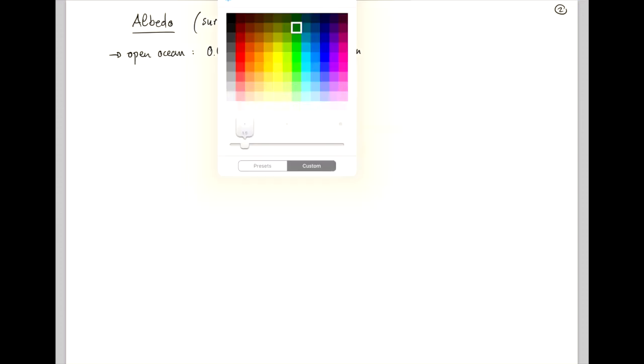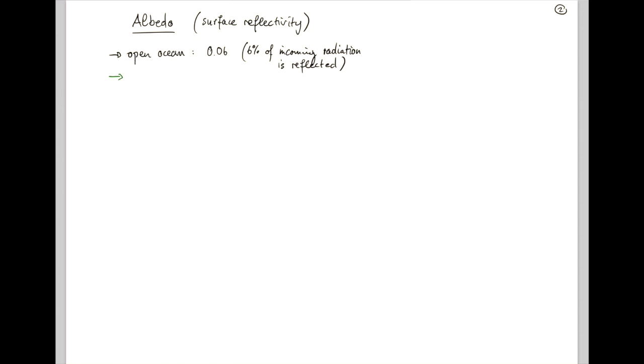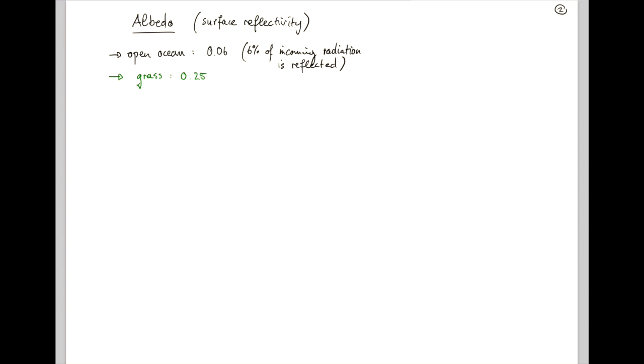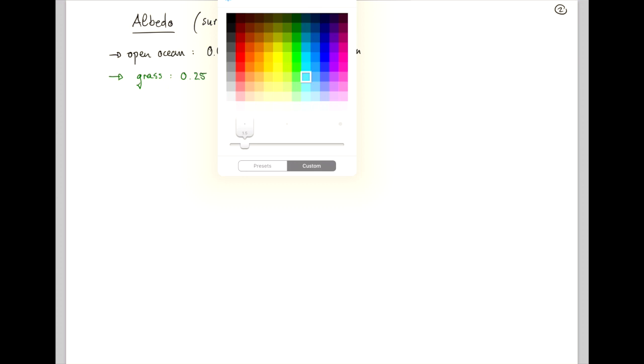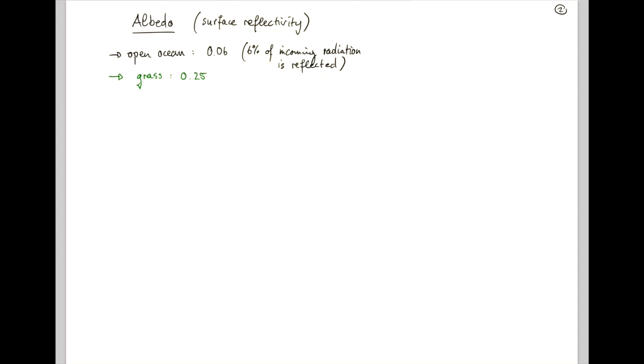And then, for example, grass, green grass, is typically of the order of 0.25 albedo. So 25% is reflected. And then the most reflective natural surfaces that we have in the climate system are fresh snow, which has an albedo of about 0.8. So 80% of the incoming radiation is reflected.